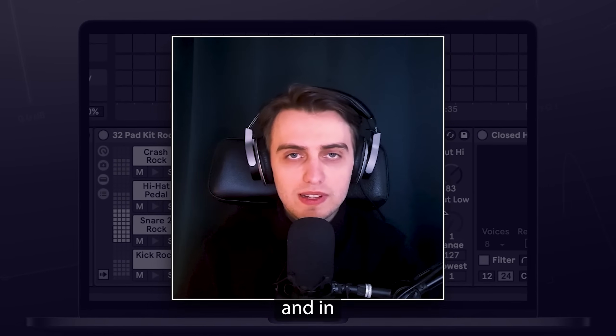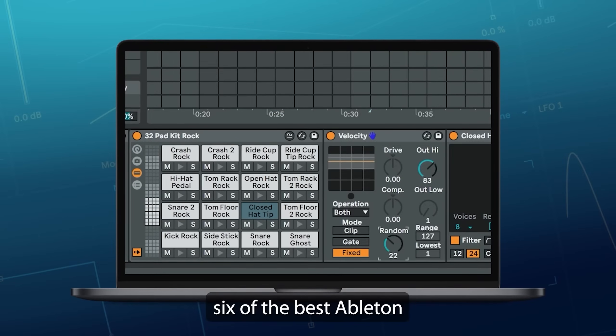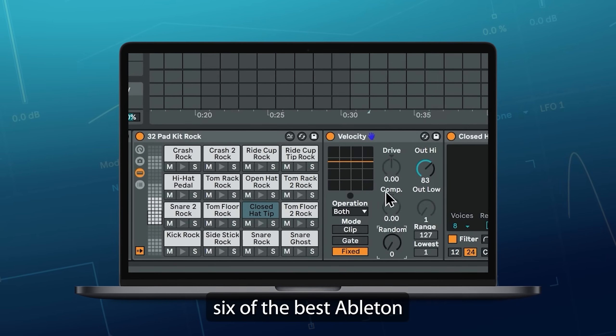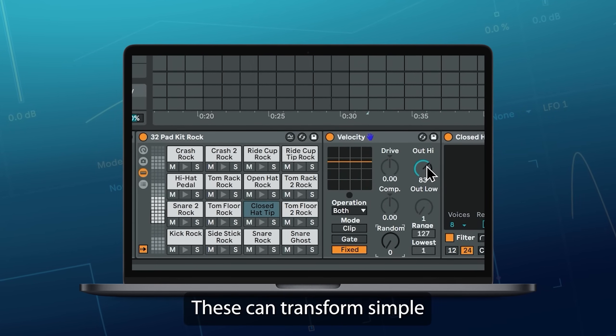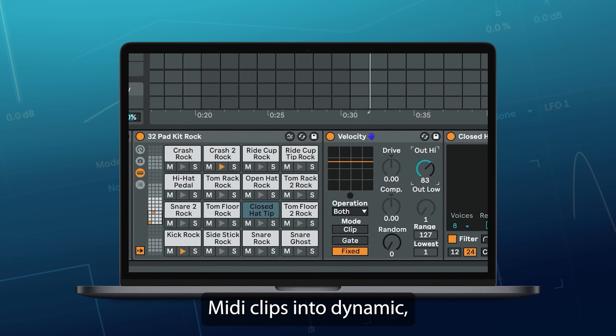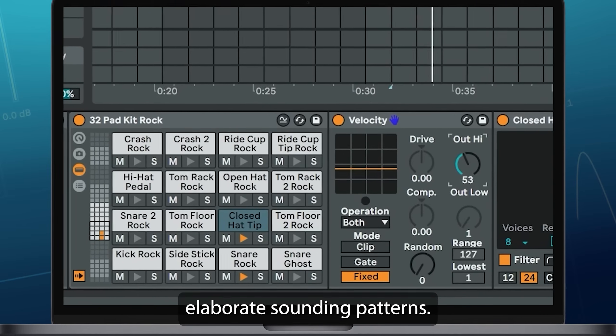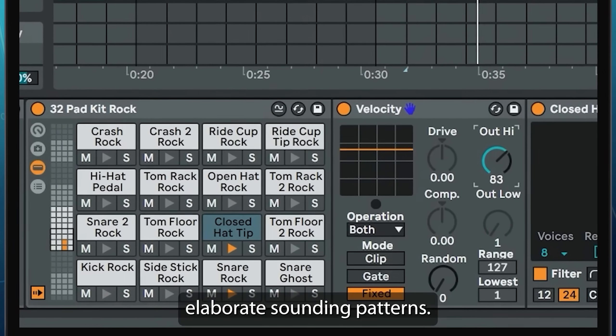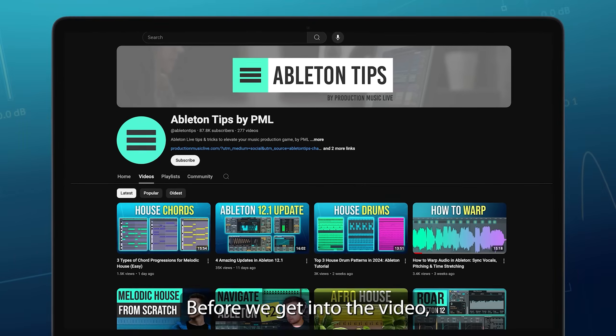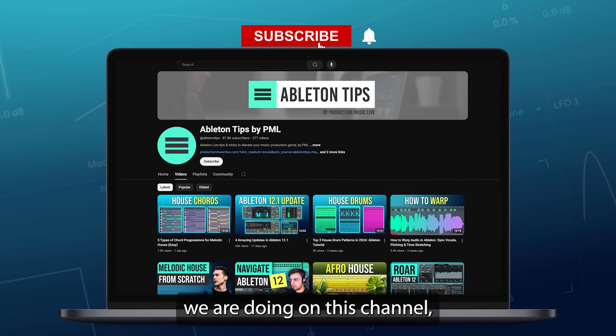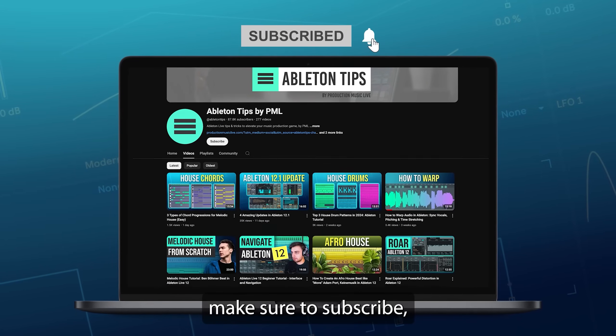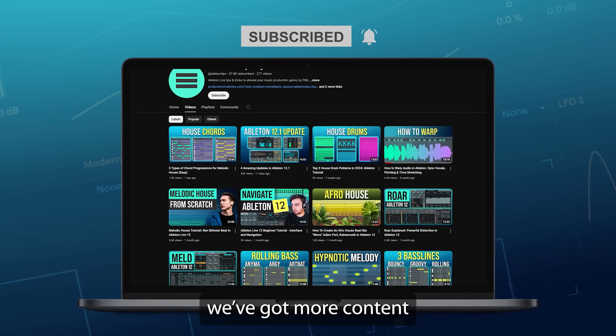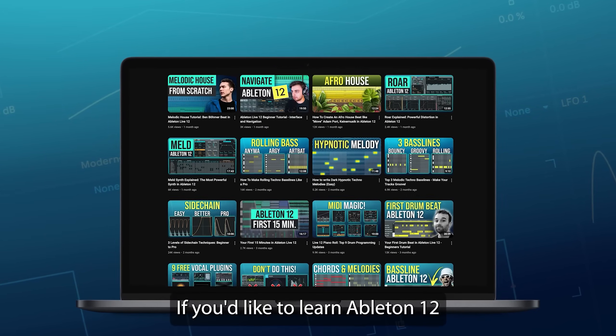Hi, my name is Boris and in this video I'm going to show you six of the best Ableton MIDI effects. These can transform simple MIDI clips into dynamic, elaborate-sounding patterns. Before we get into the video, if you like what we are doing on this channel, make sure to subscribe. We've got more content about Ableton coming up.